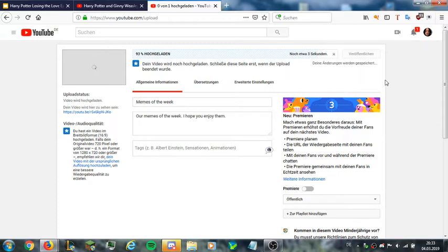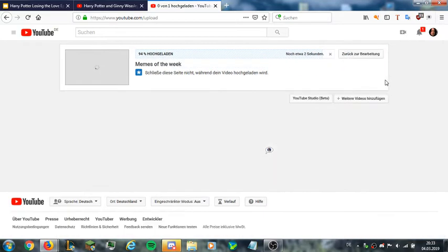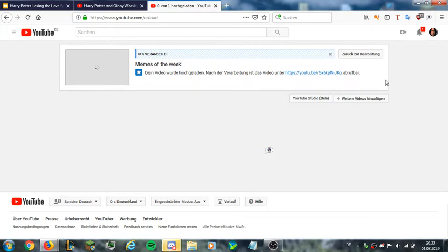And then all you have to do is wait until YouTube has finished your upload. Okay, so I hope that's clear now.